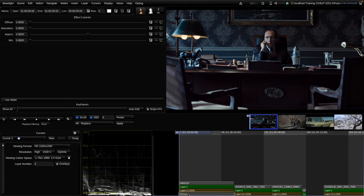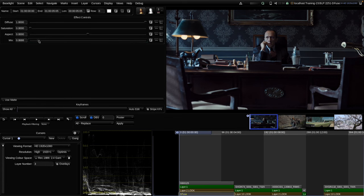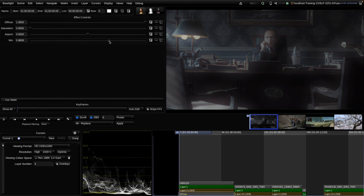I've inserted the operator into the timeline. The set of controls is quite limited. First I start by raising the diffuse parameter all the way up to 1.0 — and we can see nothing happens yet on the image. In order to see an effect we need to raise both the diffuse parameter and the mix parameter. Now raising the mix parameter, we can see the tool starts to have an effect on the image.